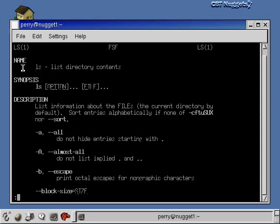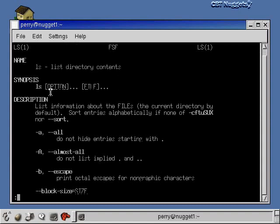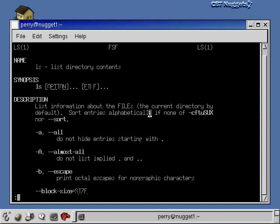It has a little header here that says what the name of the command is, a brief explanation of the command. Then there's a synopsis that says how do you use the command - you put the options first and then you put the file or directory that you're going to list second. It says list information about the files, the current directory by default. So if I don't specify a file or directory to list, it's just going to list the contents of my current directory.